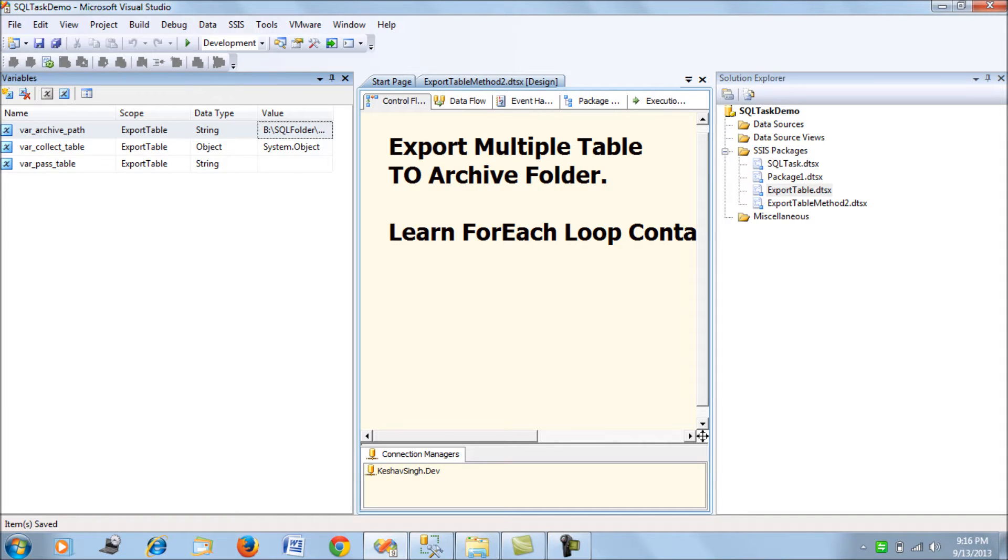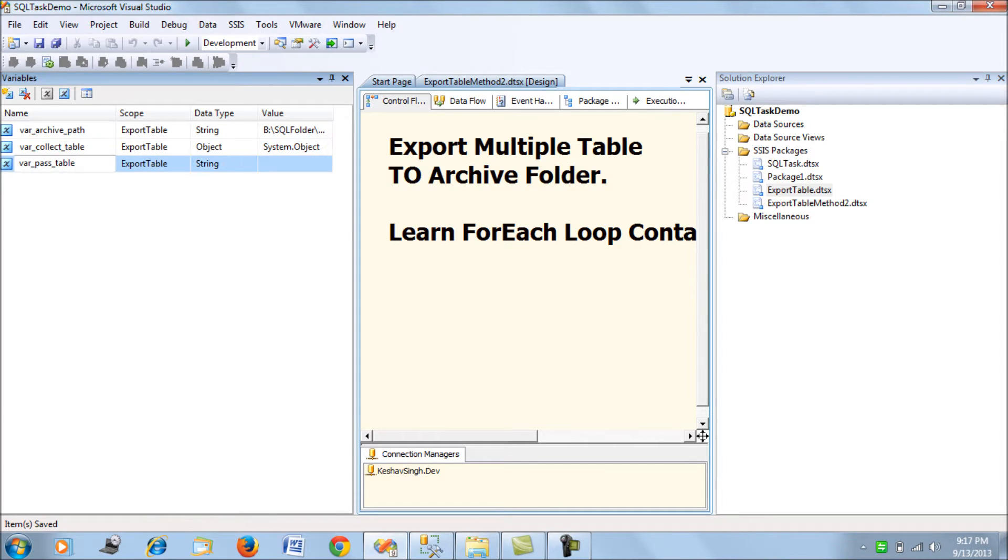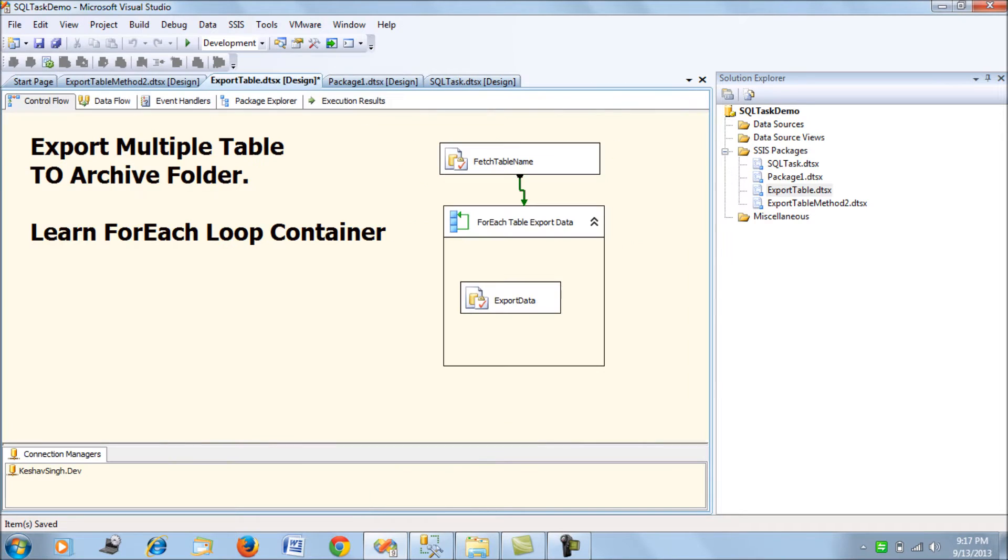Next we declare a variable of object type called var collect table, and another variable var pass table which is of string type. These are the three variables we declare.